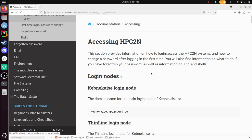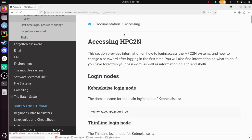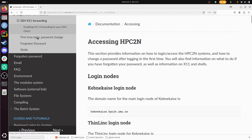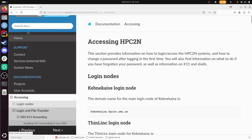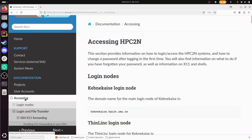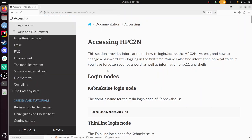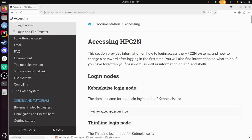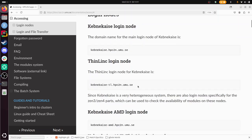I'll just follow the documentation that is there. Going to the regular accessing documentation, here we have it. We get to this page and we see here the login node address, we see the ThinLinc login node, and that is in practice all I need.